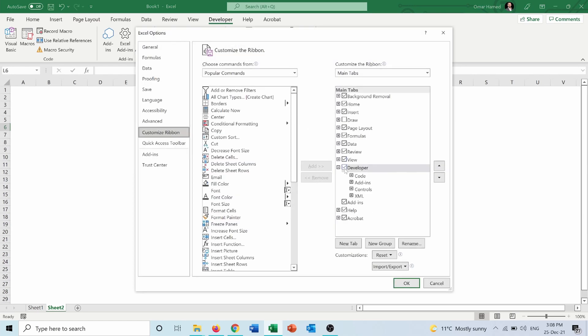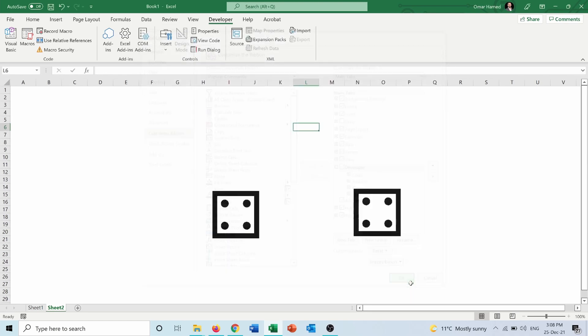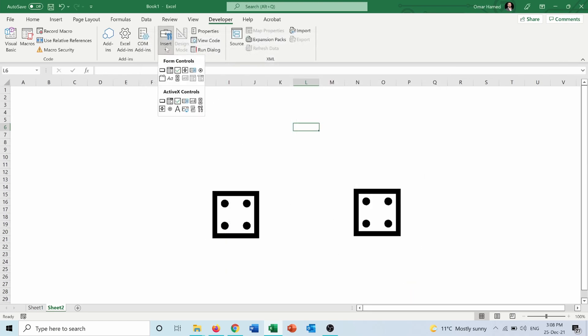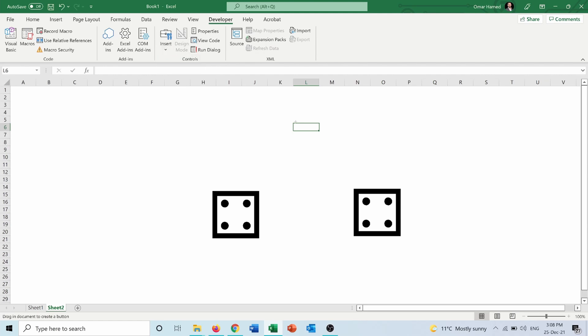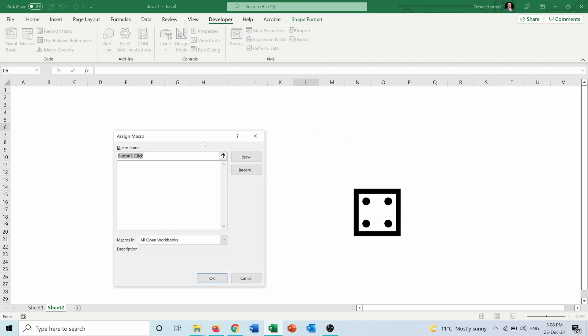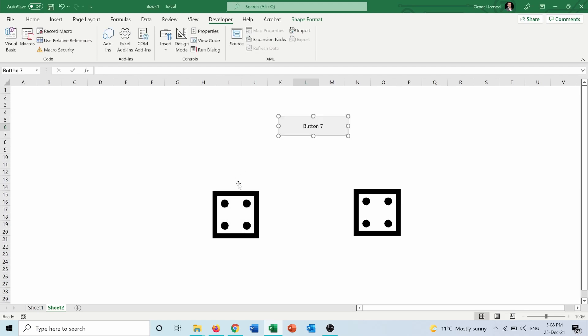From Developer, I go into the Controls, Insert, and from here I will insert a button. Then I will draw the button that I want, and I will call it Roll the Dice. And from here I can also name it Roll the Dice.